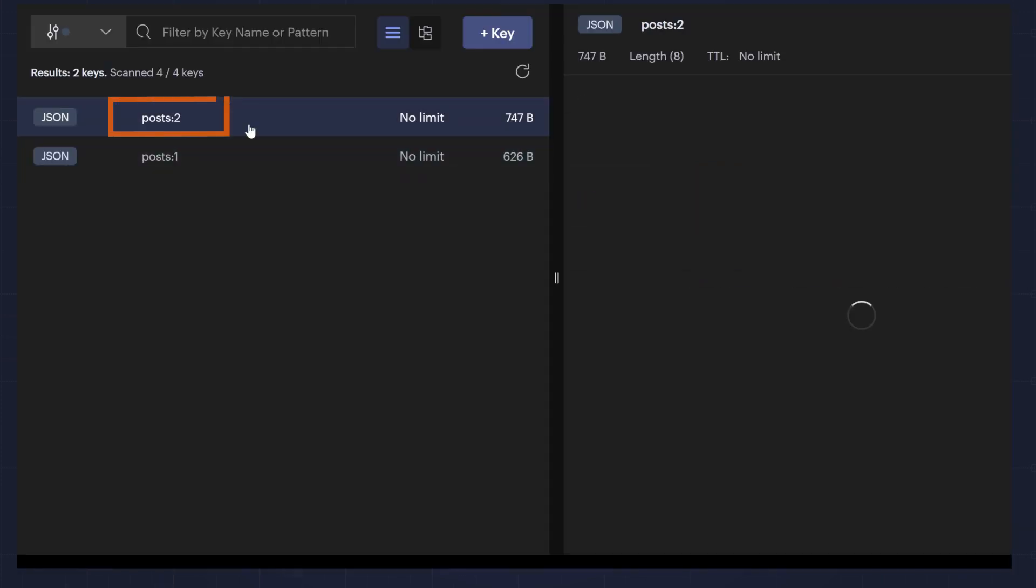When I click on a post, you can see the latest revision at the top level. Note the title, body, author, and last saved by fields.